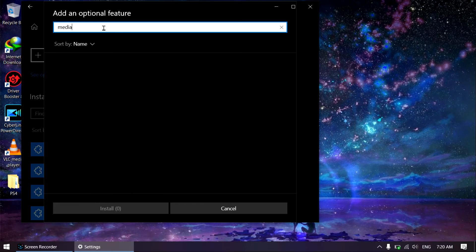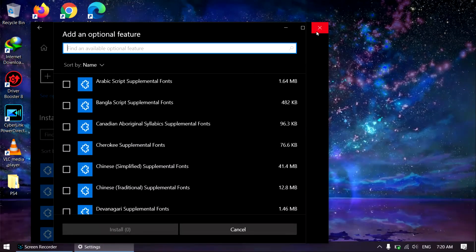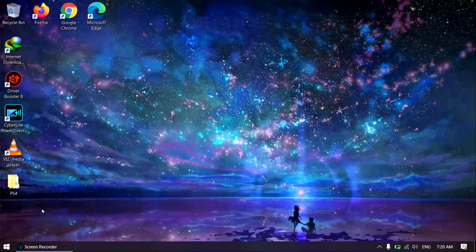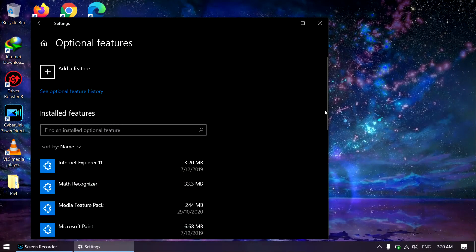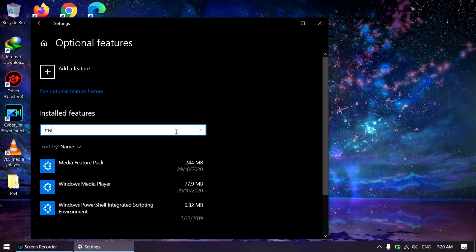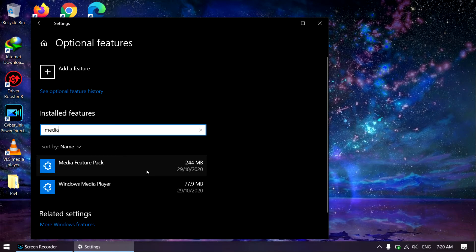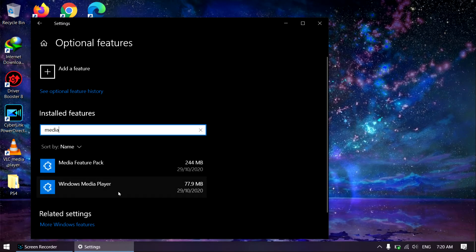What you should type is "Media". It's not showing here already because I installed it, but if you type "Media" you'll find these two things: Media Feature Pack and Windows Media Player. Download both of them.